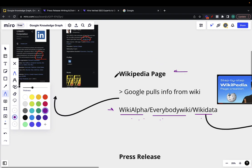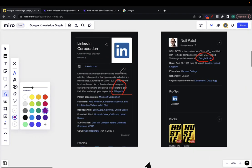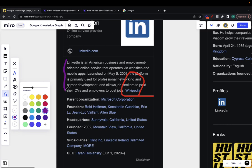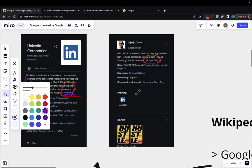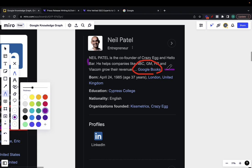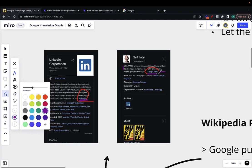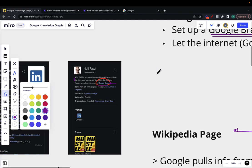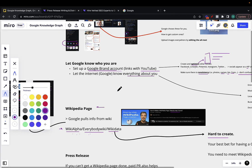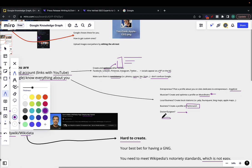Google pulls info from Wikipedia. For example, looking at LinkedIn's company Knowledge Graph, the 'about' info is pulled in from Wikipedia. For Neil Patel, the info is pulled in from Google Books. So if you're an author, make sure to list your books on Google Books. If you're a musician, list your music on Spotify or YouTube Music. List yourself across the internet in places dedicated for your niche — musicians, surgeons, book writers, entrepreneurs. Take a look at what you are and list yourself accordingly.